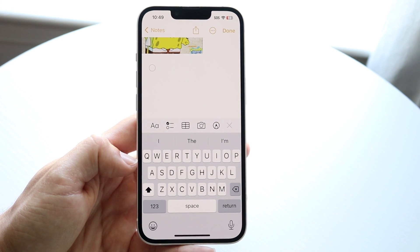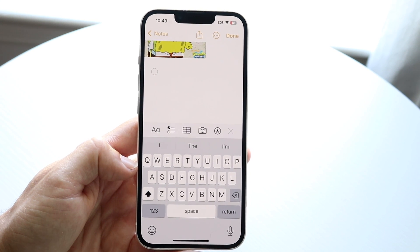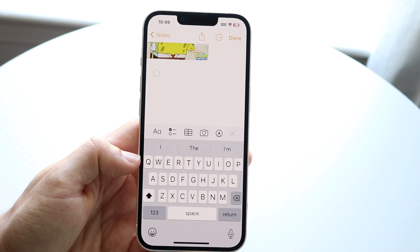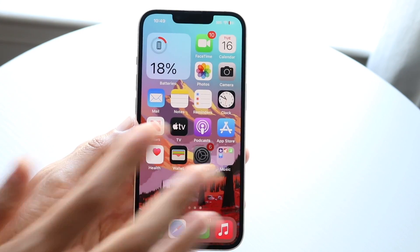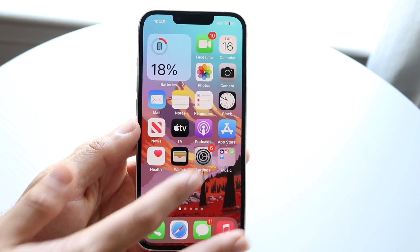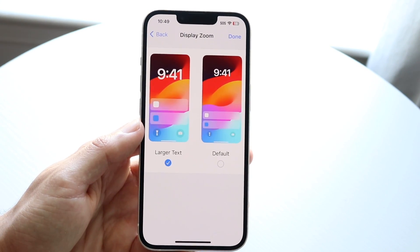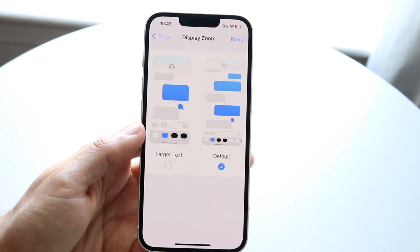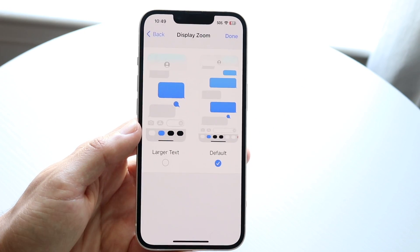That is essentially how you can make your keyboard larger. It does make everything else larger too. But if you need the keyboard larger temporarily, you can just create a zoomed-in view like this and then go back into default and change it back whenever you want, returning to standard view.